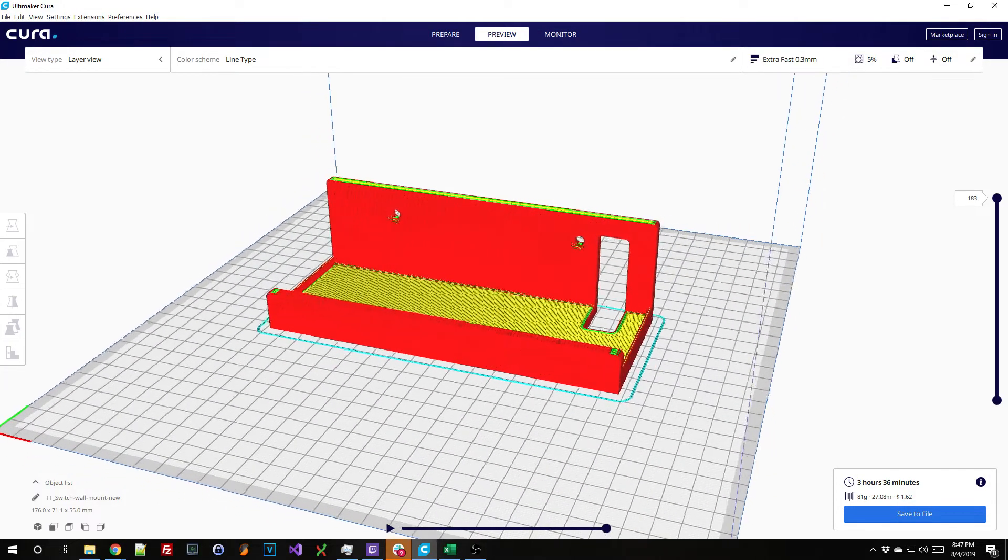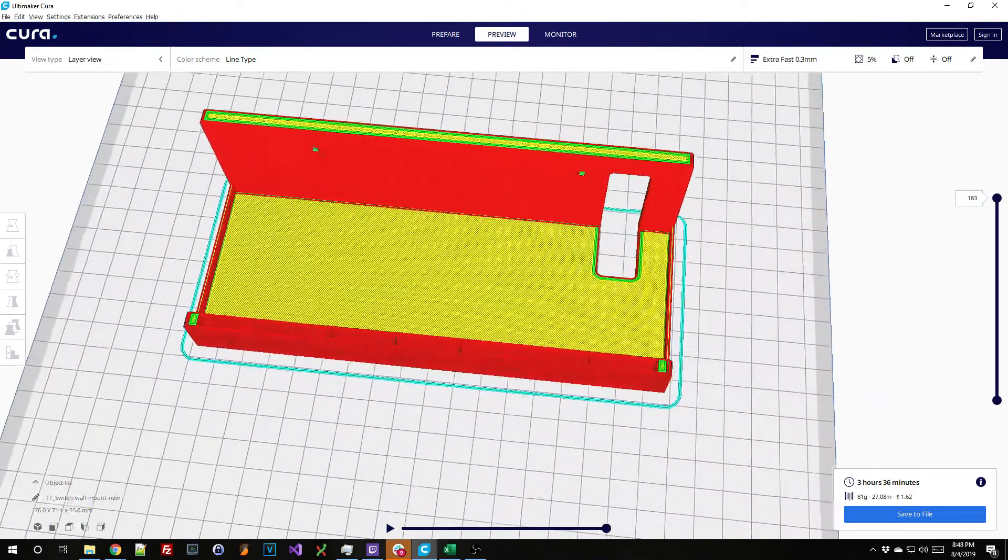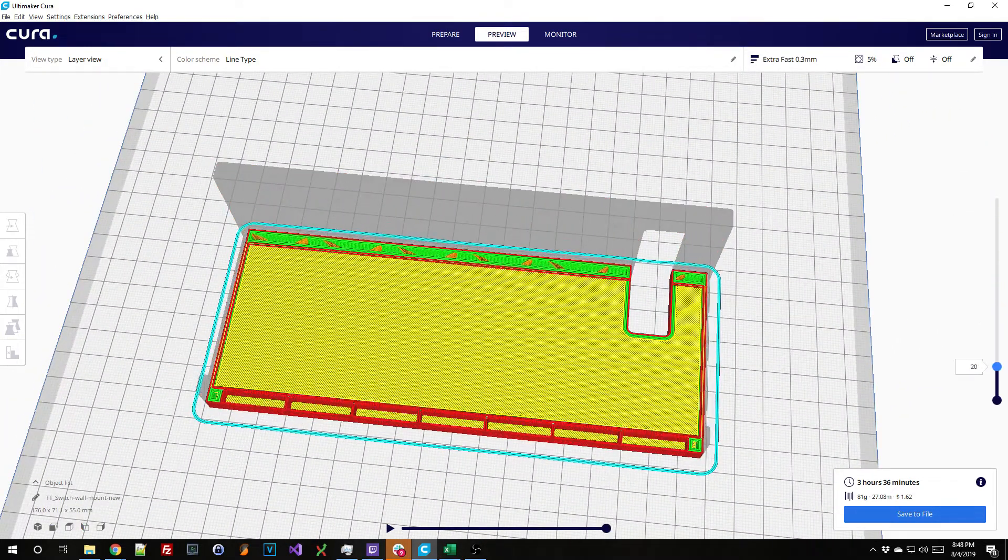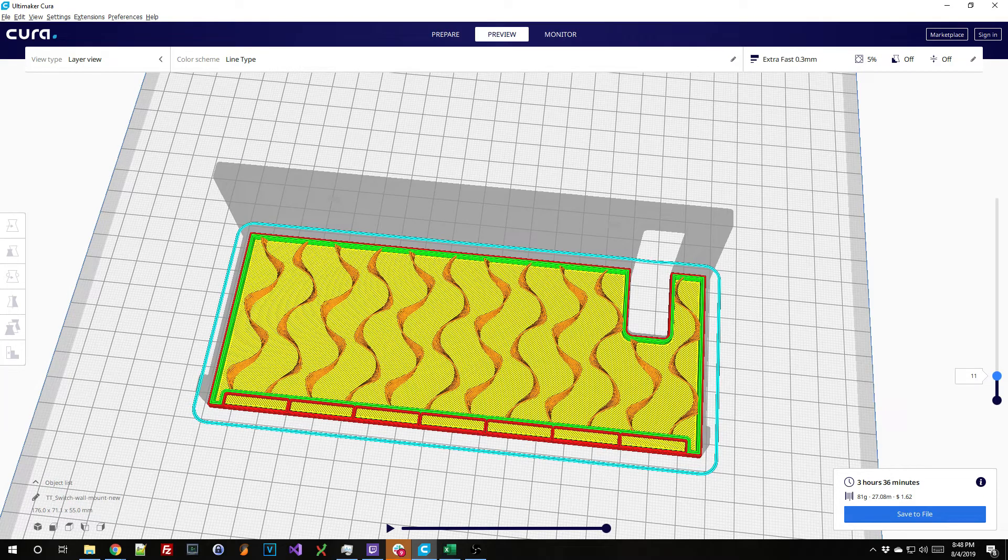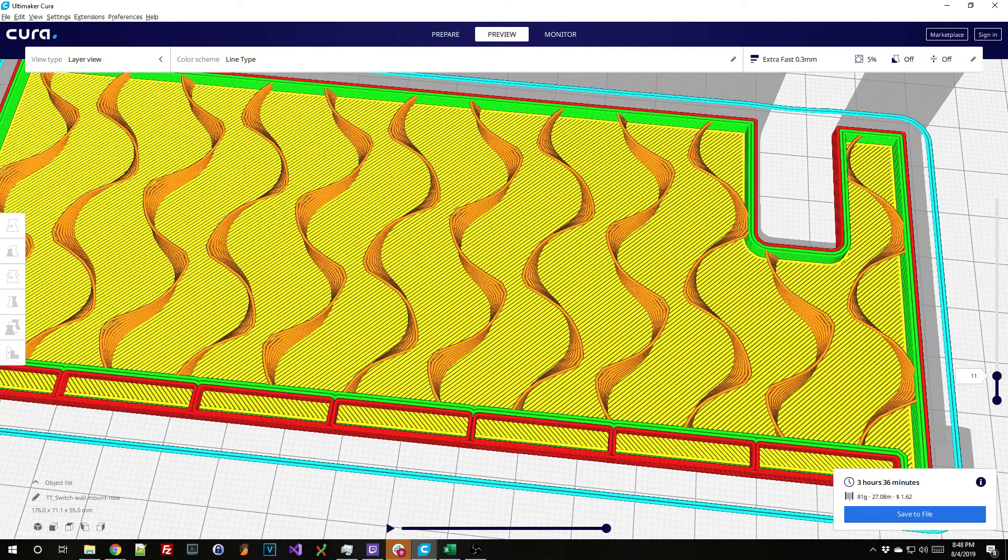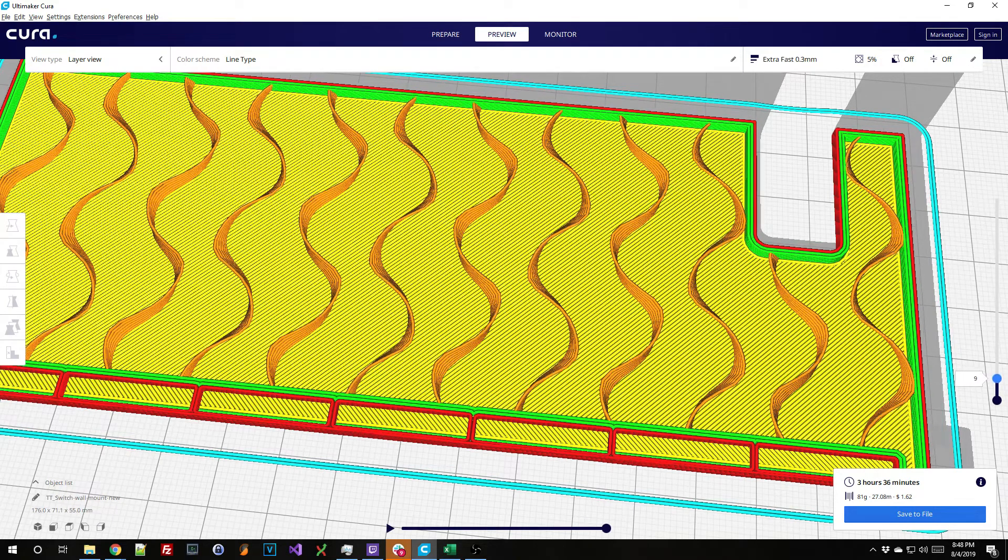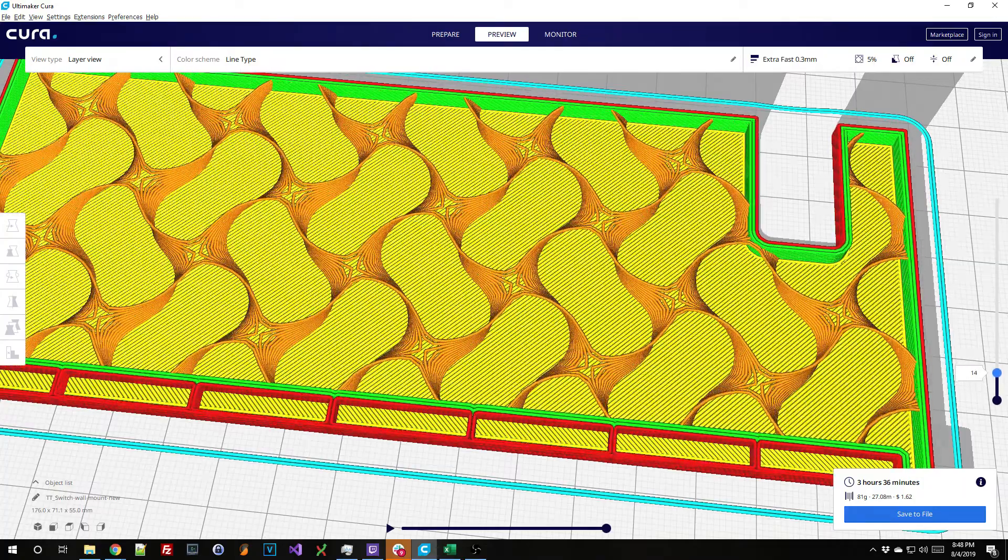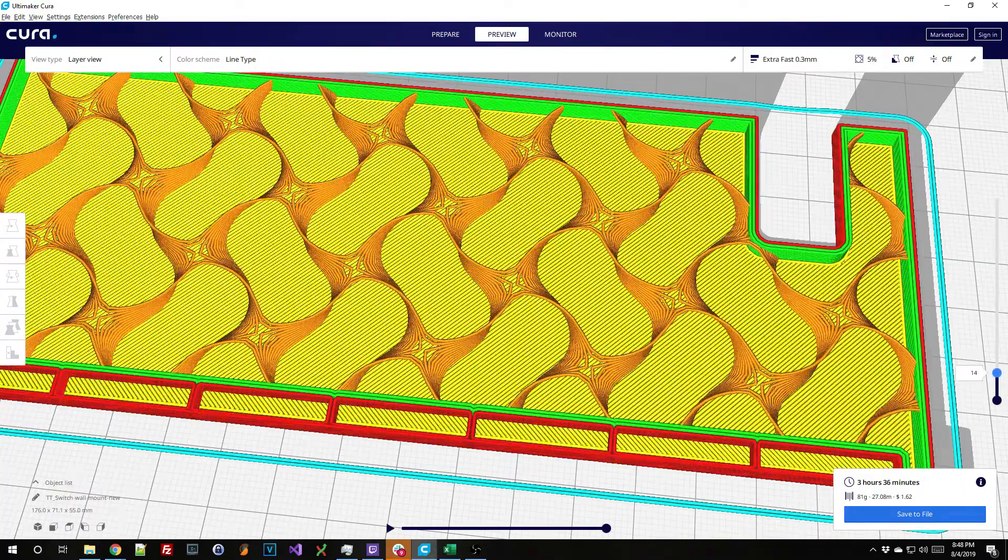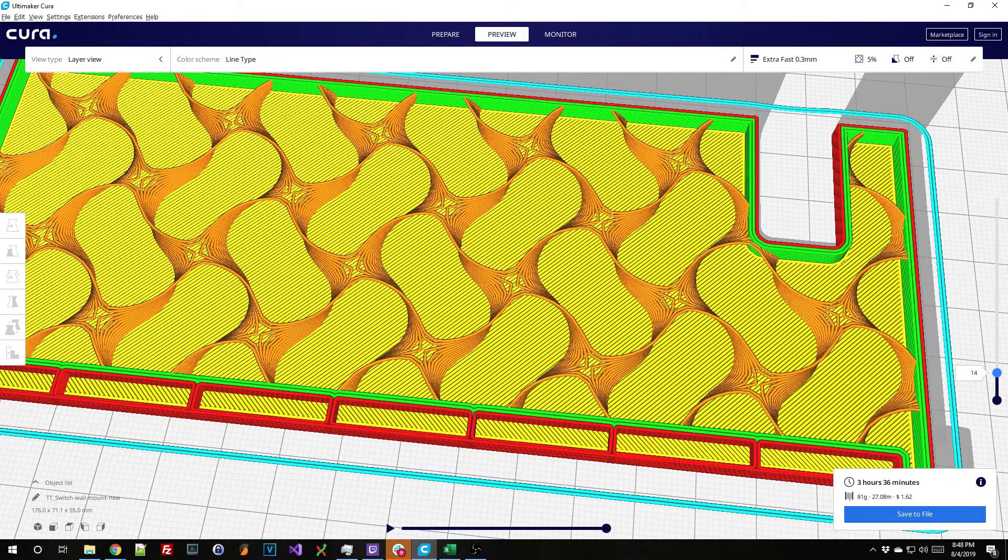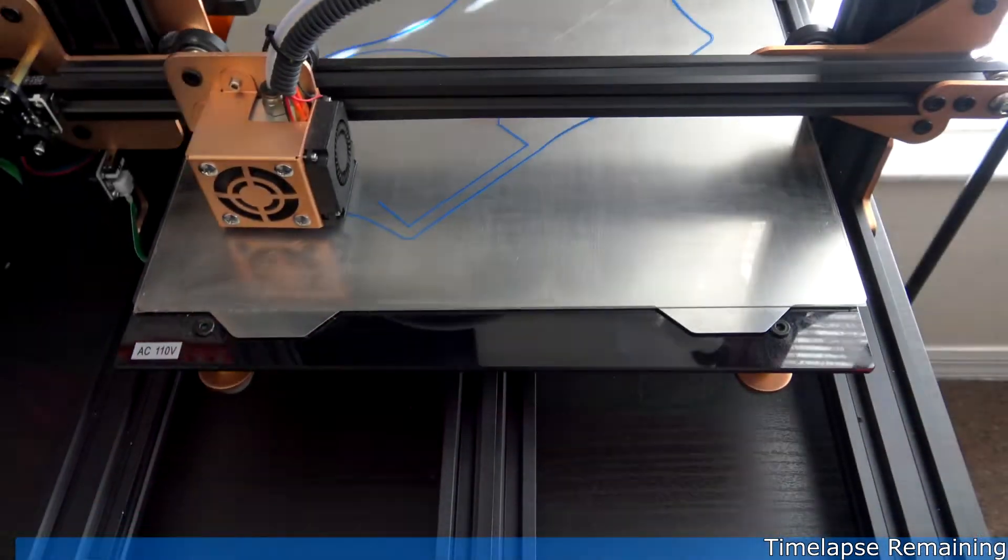Now we're in Cura and we'll get these sliced up. I'm going to print all of these with the same settings - three walls, so you can see three exterior perimeters right here, and five percent gyroid infill. That gives this cool little infill pattern that is really strong. With a combination of five percent infill and three walls, that'll be more than strong enough. Let me get this prepared and let's go 3D print it.